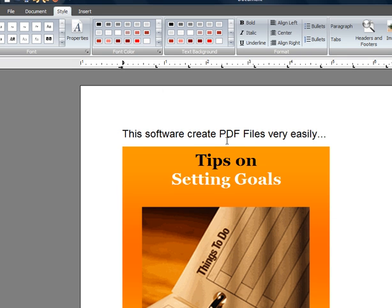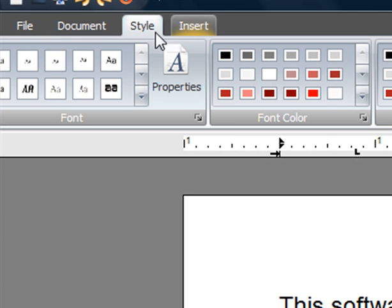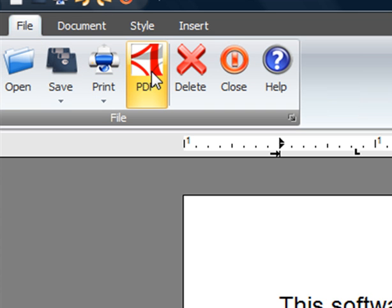Now I'm going to show you how easy it is to turn this document into a PDF file. So right here I'm going to go to file, then I click PDF. That's it.